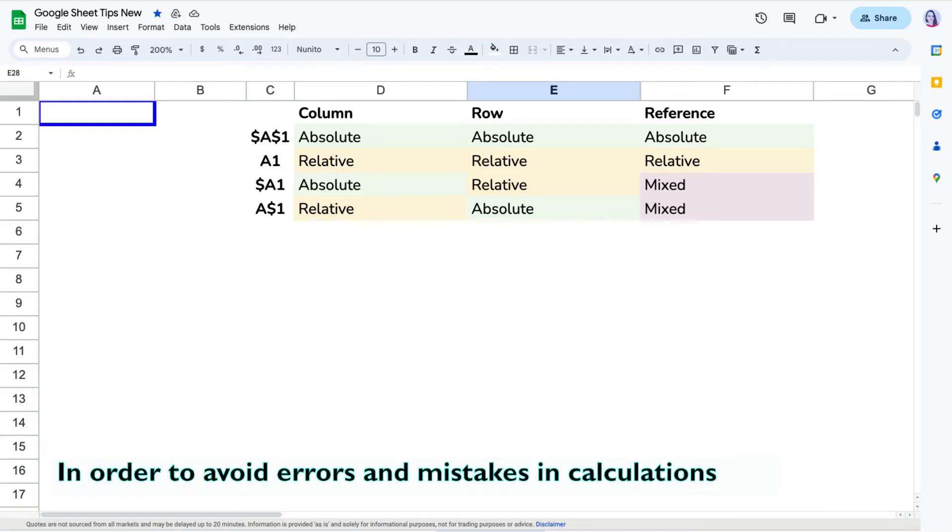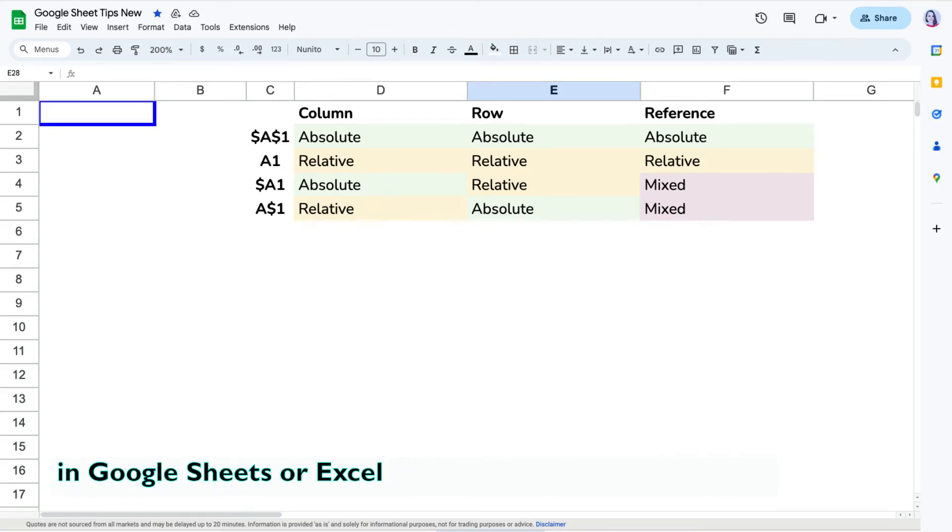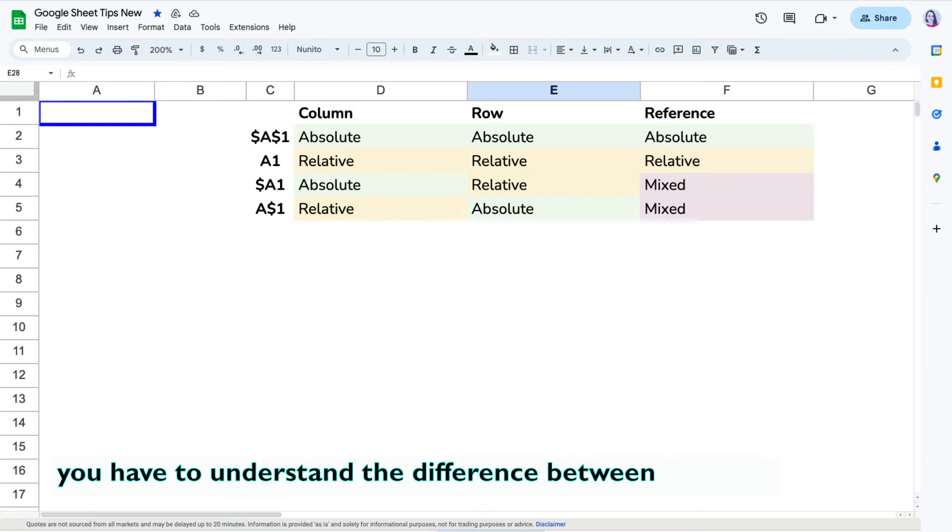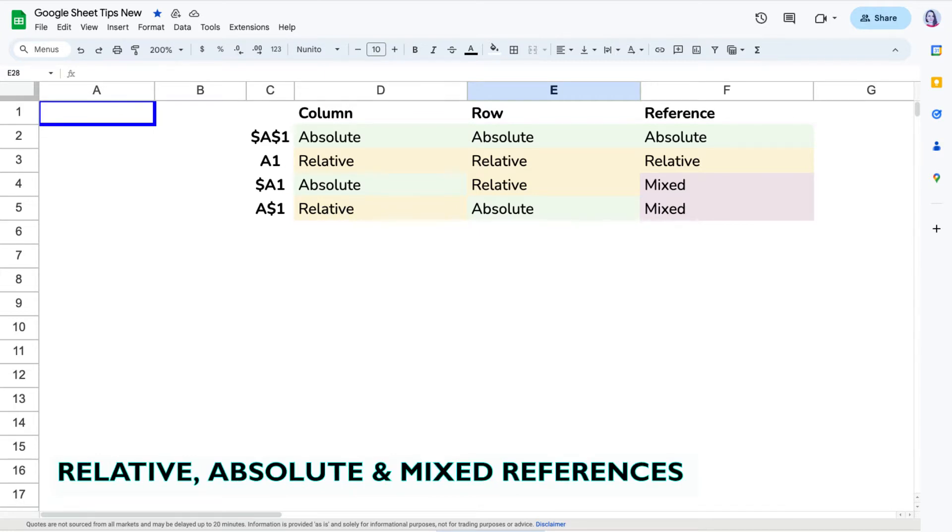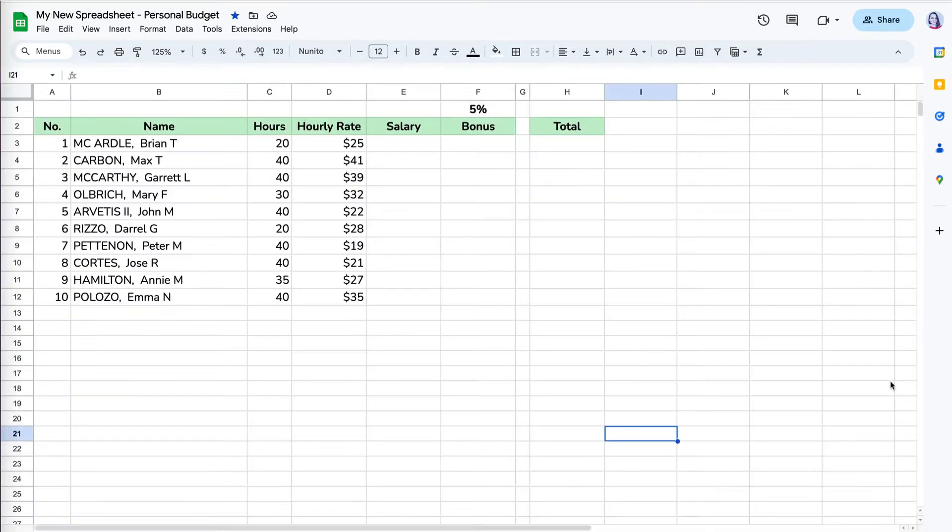In order to avoid errors and mistakes in calculations in Google Sheets or Excel, you have to understand the difference between relative, absolute, and mixed references.